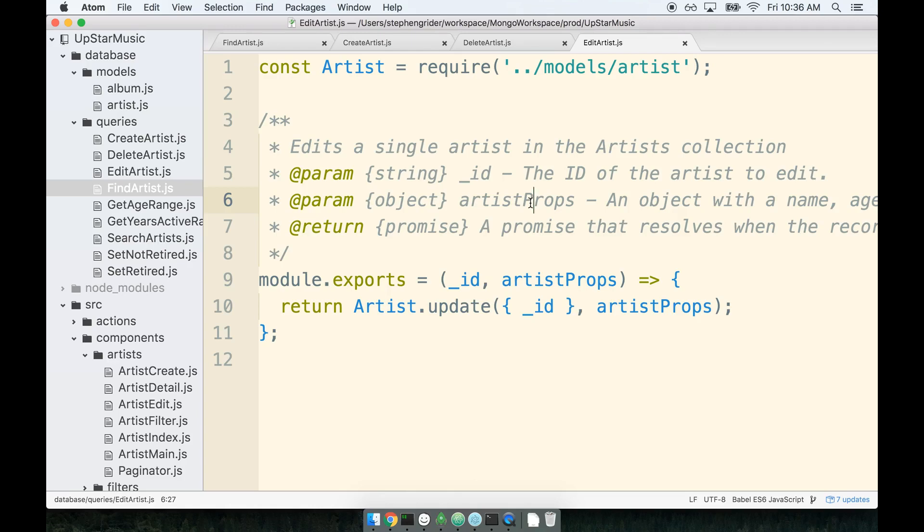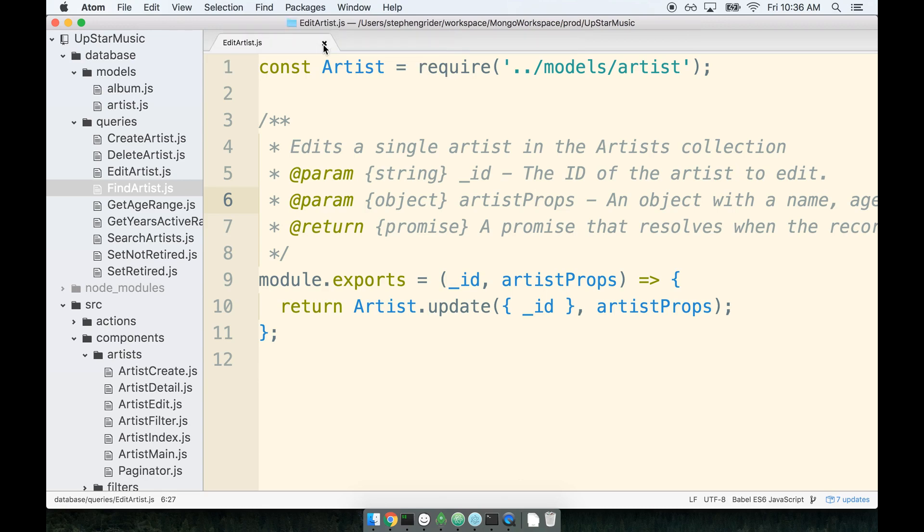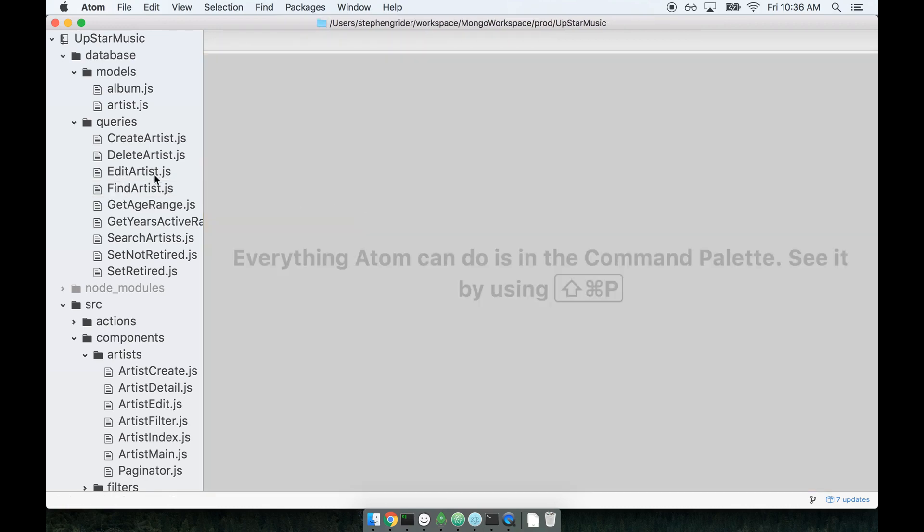Alright, that's pretty much it for the more straightforward queries. Everything from here on out we're gonna dial up the difficulty a little bit. So let's check out the next query that we're going to be working on. I'm gonna close out all the files I have open just to clean things up a little bit.